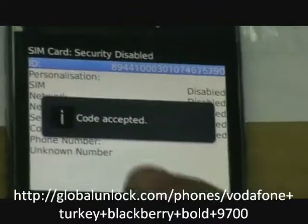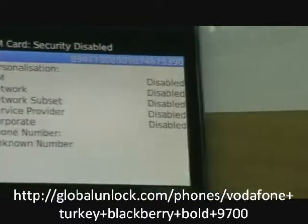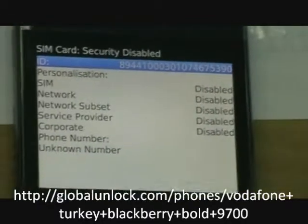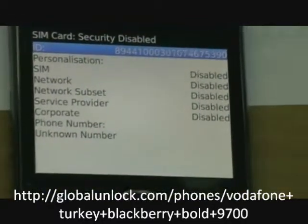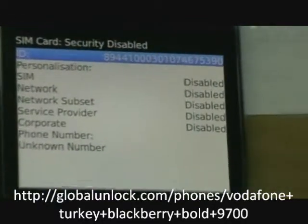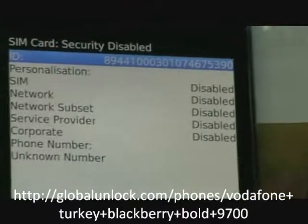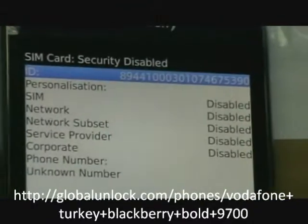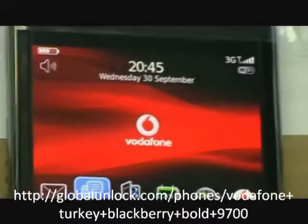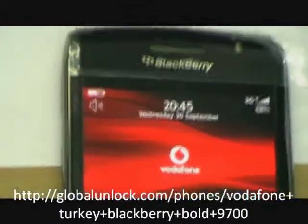And you can see code accepted. It means to say the phone is unlocked to all network. Thank you.